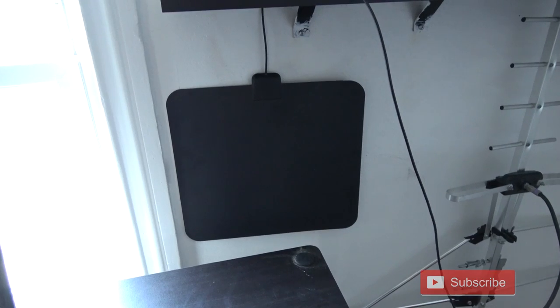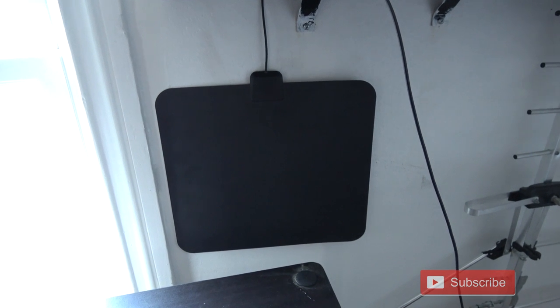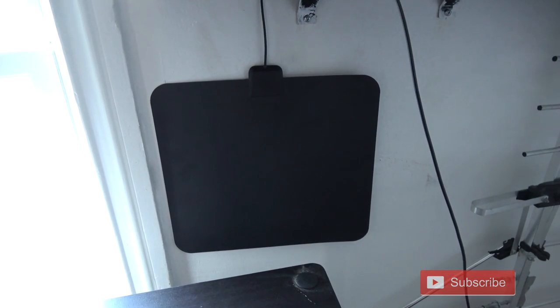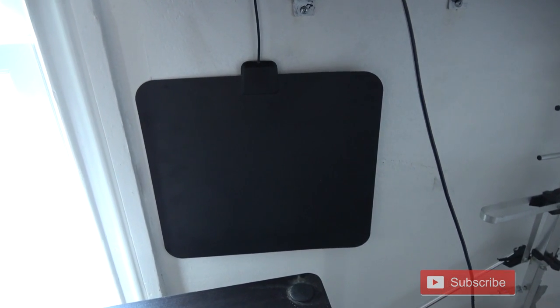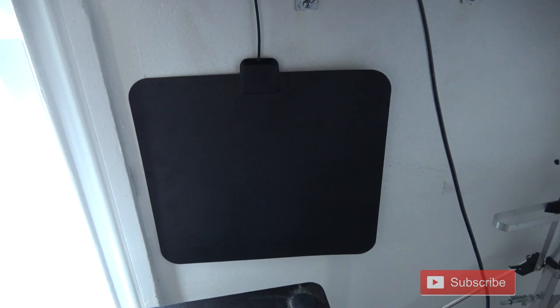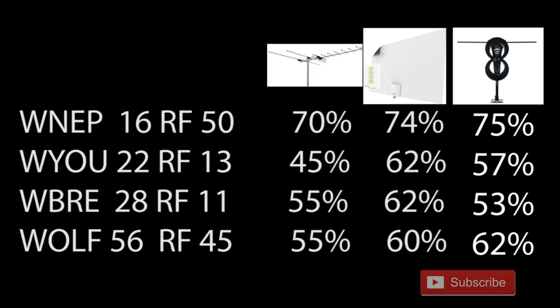I placed the antenna in the spot in my room where I'm able to pull in all of the Wilkes-Barre TV stations with most antennas. Here's a list of the TV stations, what RF channel they broadcast at, and the signal percentage with the other TV antennas that I tested. Let's go see how this one by one model compares.